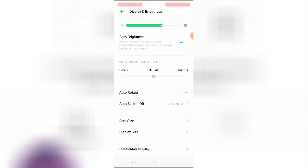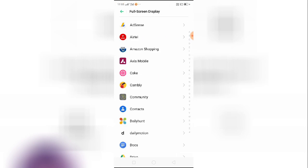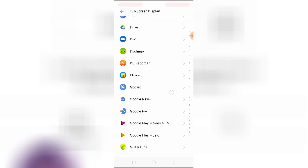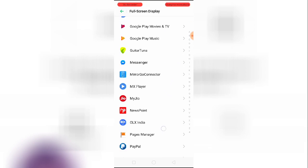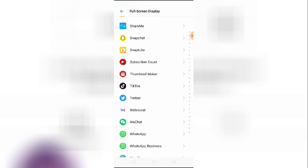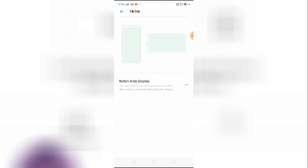Go to Display and Brightness. From here, as you can see, we have a Full Screen Display option. From here, we have to select our TikTok app.